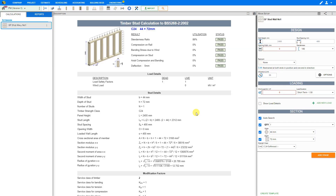Now let's take a look at the timber design. Initially, we'll enter the stud wall height in millimeters. In this example, we'll use a stud wall height of 2400mm, which is the default, so there are no changes needed. Then we'll enter the stud wall spacing, which is usually 400mm center to center — again, the default, so no changes needed.